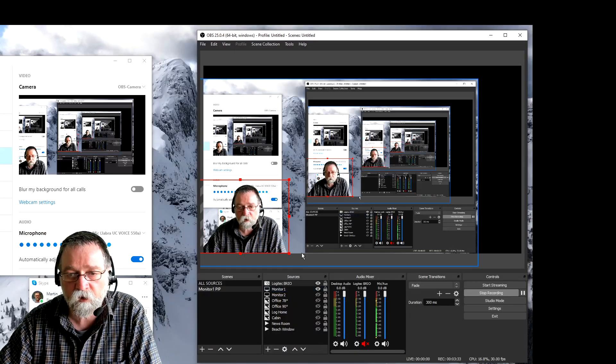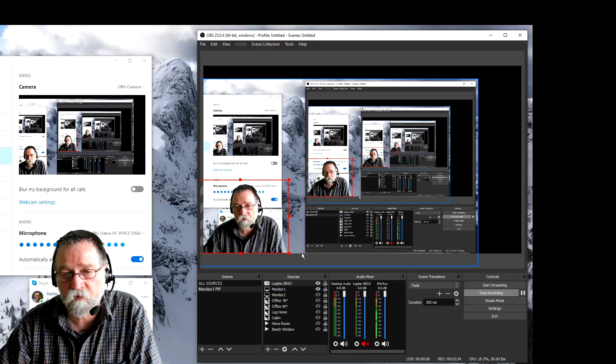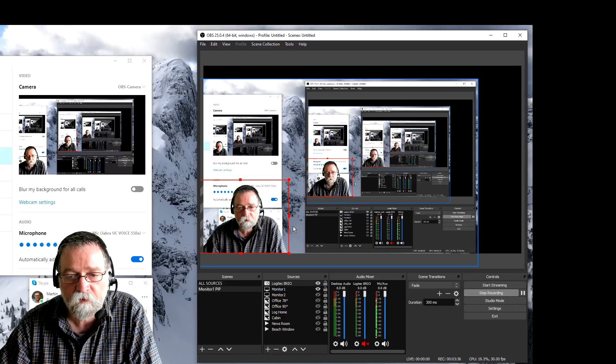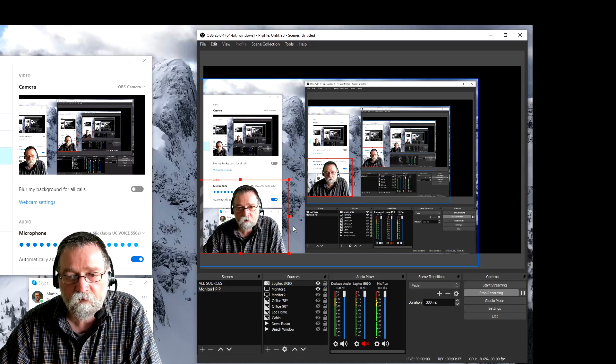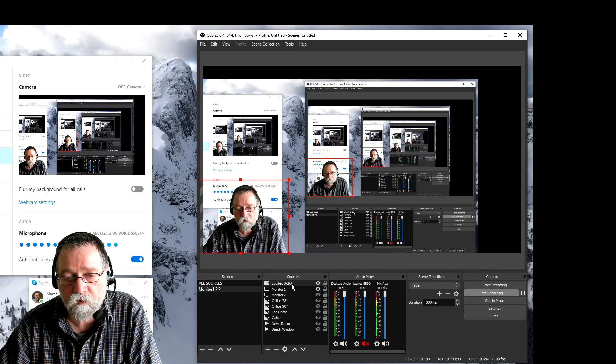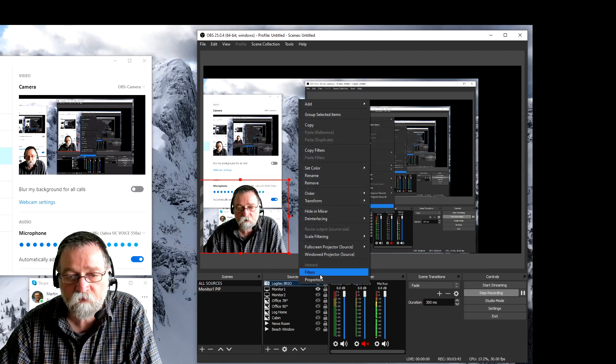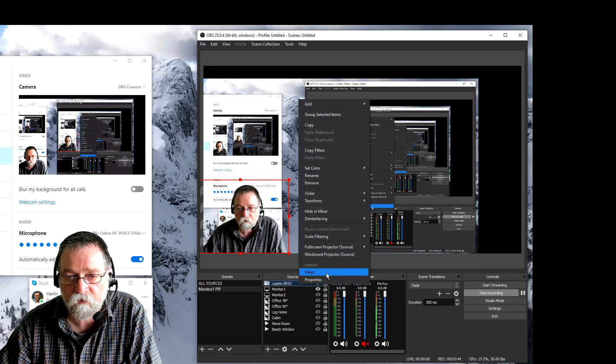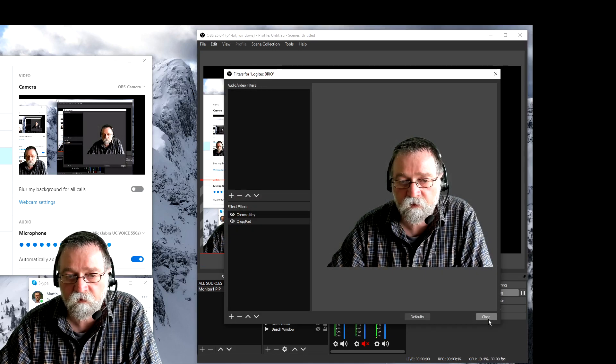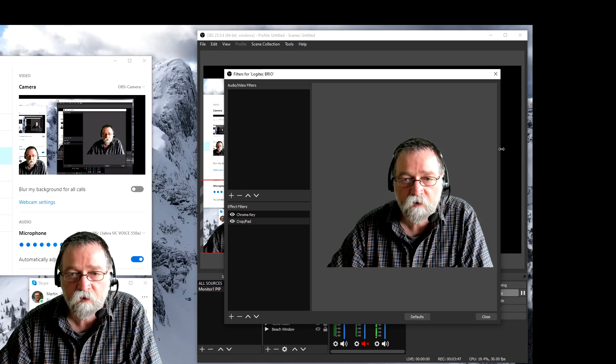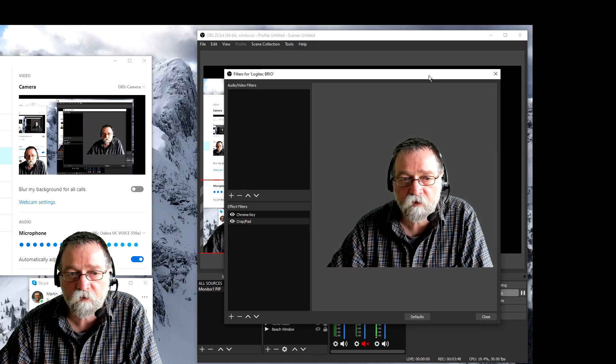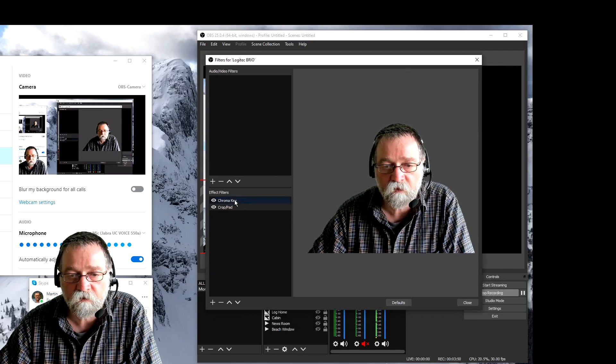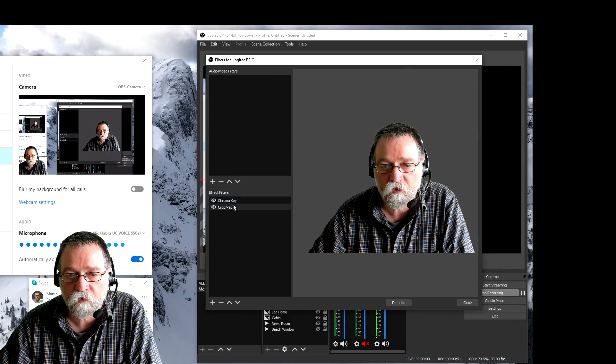But in order to do that, to key out your background, you need a green screen. So let me show you what I do there. I have to go back to my monitor so you can see what I'm doing. So you go to your camera, mine is Logitech Brio, so I right click on there and you have to add filters. So open the filters.